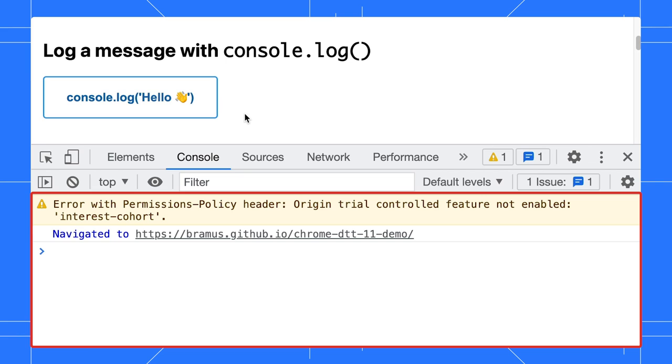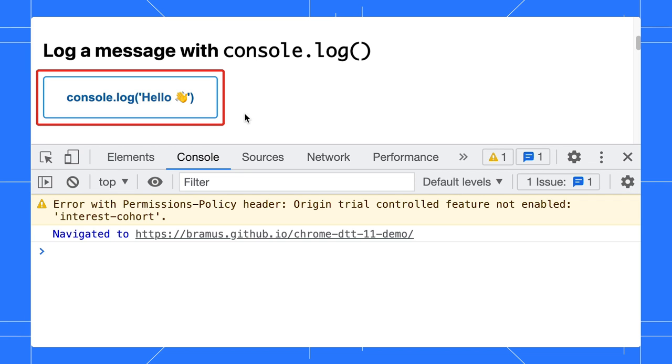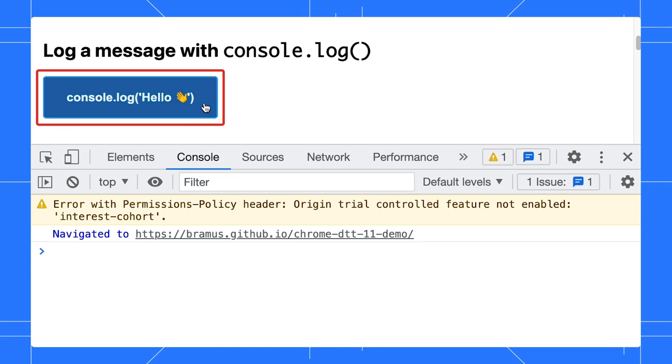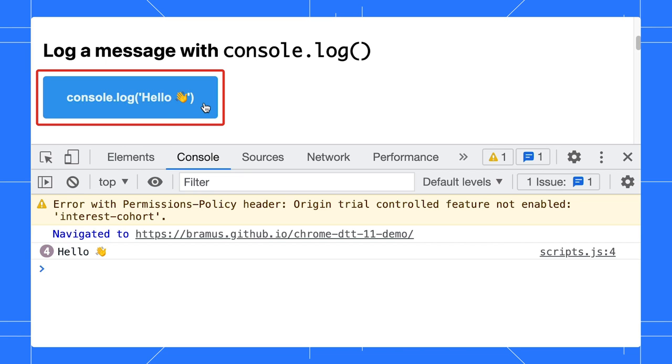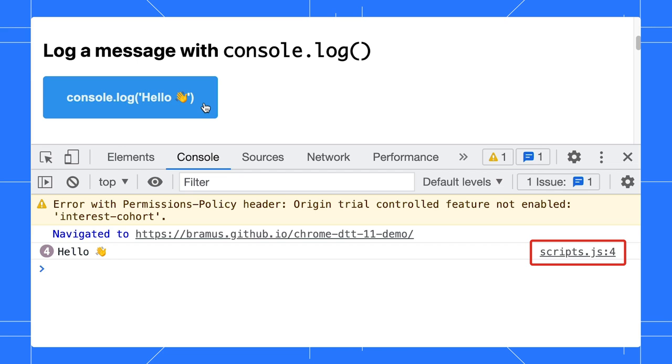Any message that you log from within your JavaScript code will appear here in the console. In this demo, there's a console.log call attached to the first button. Every time you click the button, the message is logged to the console.